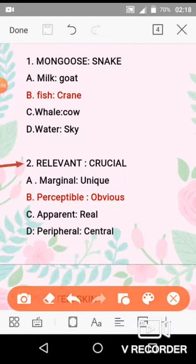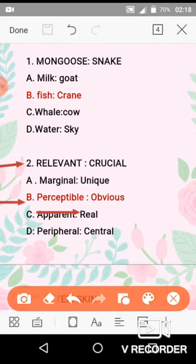The second question is relevant and crucial. Relevant and crucial — crucial means important, and relevant is also similar in meaning. So the related option B means obvious, which means easily perceivable or perceptible. So option B is the correct option.